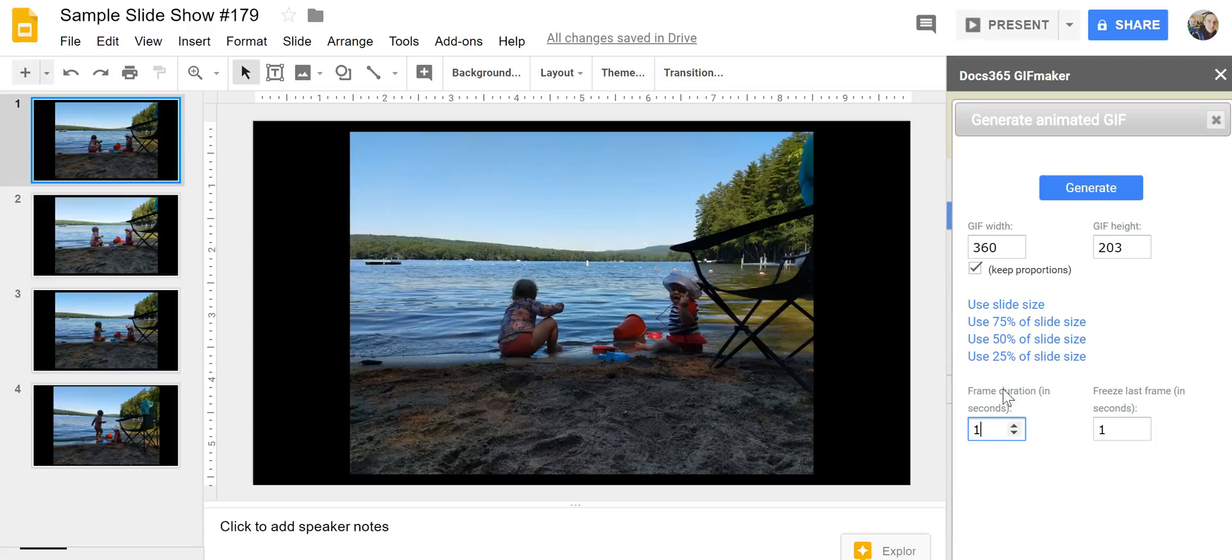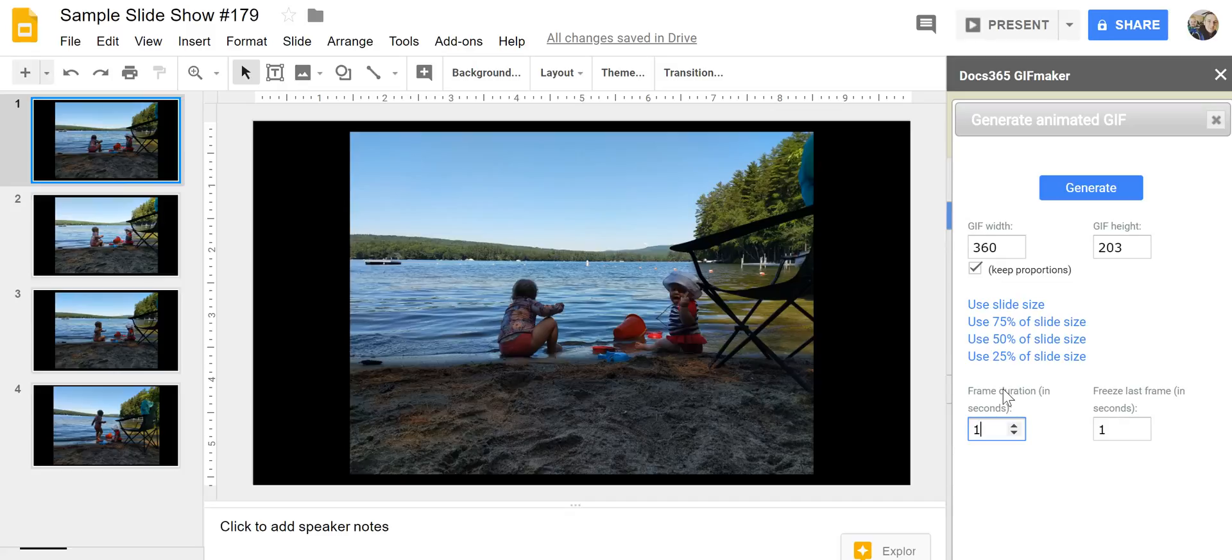So that's how you can create an animated GIF by using Google Slides and the Docs 365 GIF Maker add-on. As always for more tips and tricks like this please check out freetechforteachers.com and practicaledtech.com